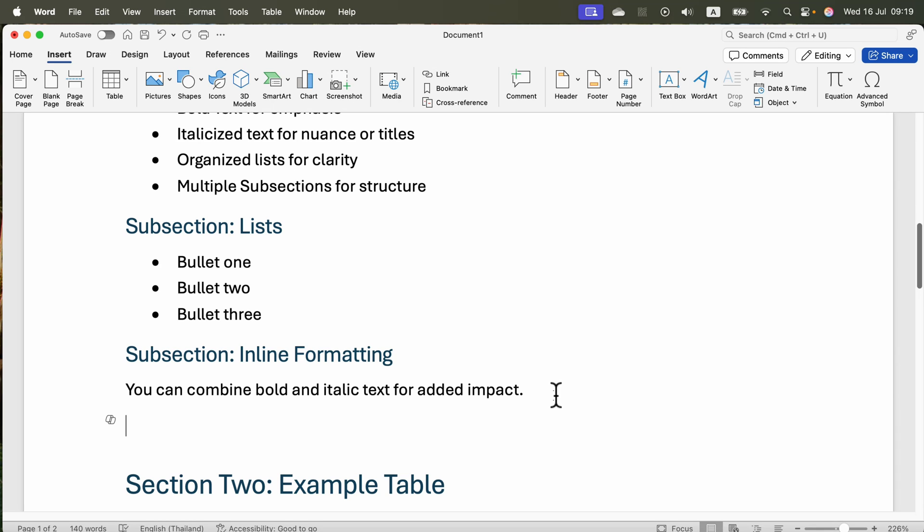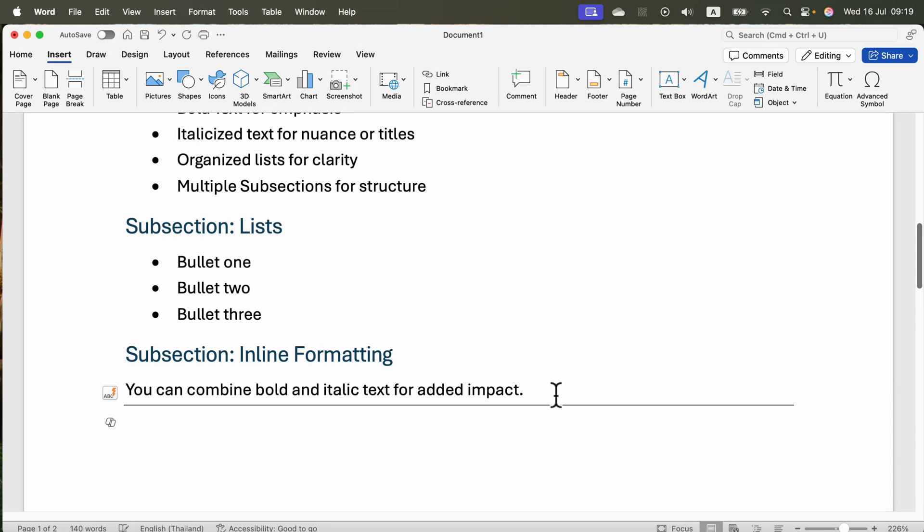Now I'll type three hyphens and press enter. Your auto-formatting should trigger this horizontal line by default.